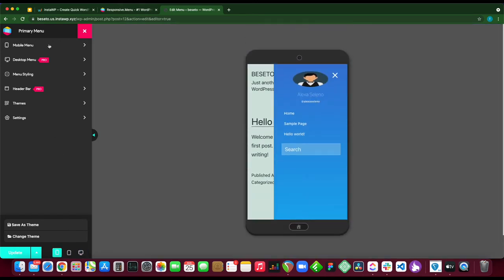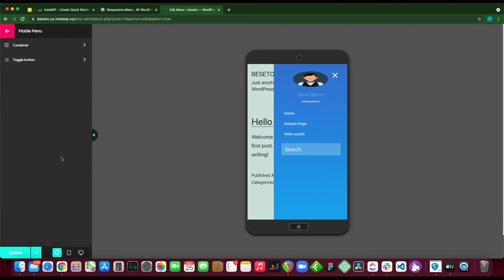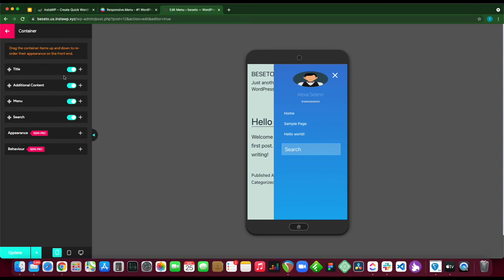Let's move over to our mobile customization options. We can customize our container as well as our toggle button. Let's customize our container. Click container. Here we have some options - our title, additional content, menu, search, appearance, and behavior.